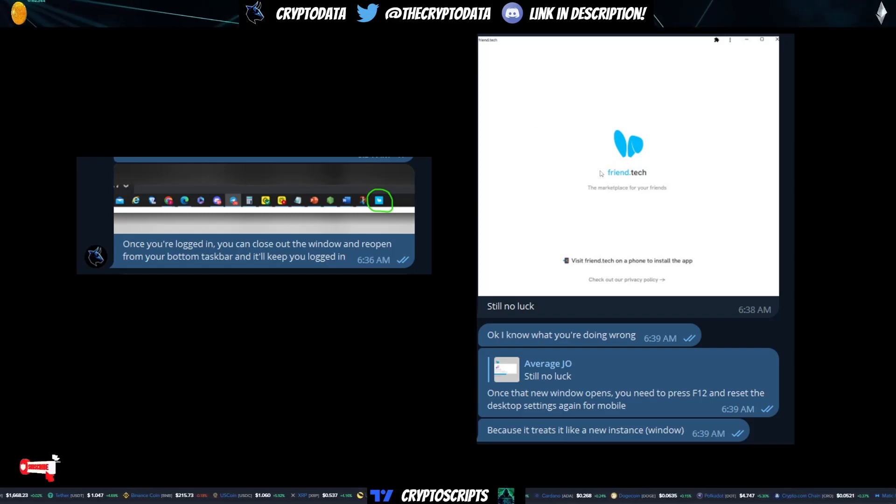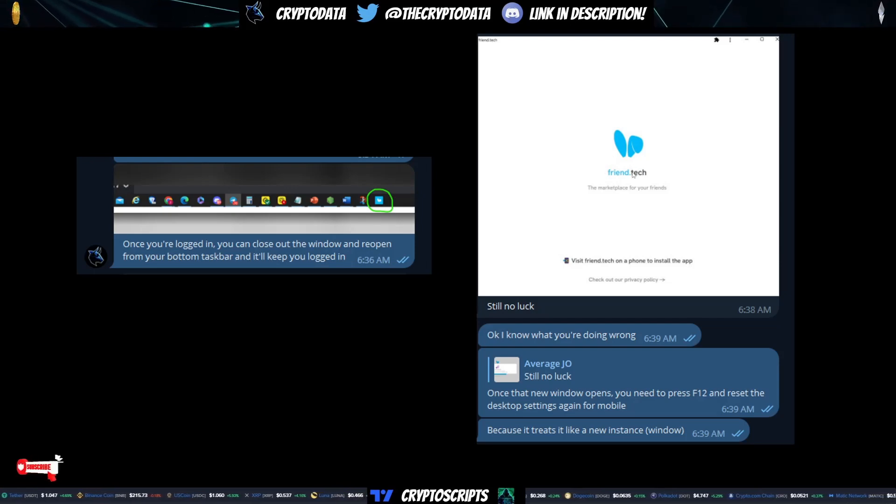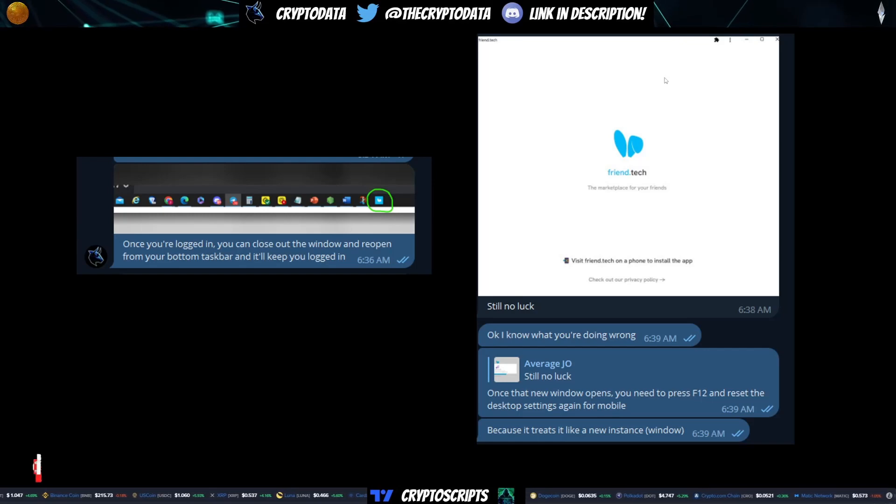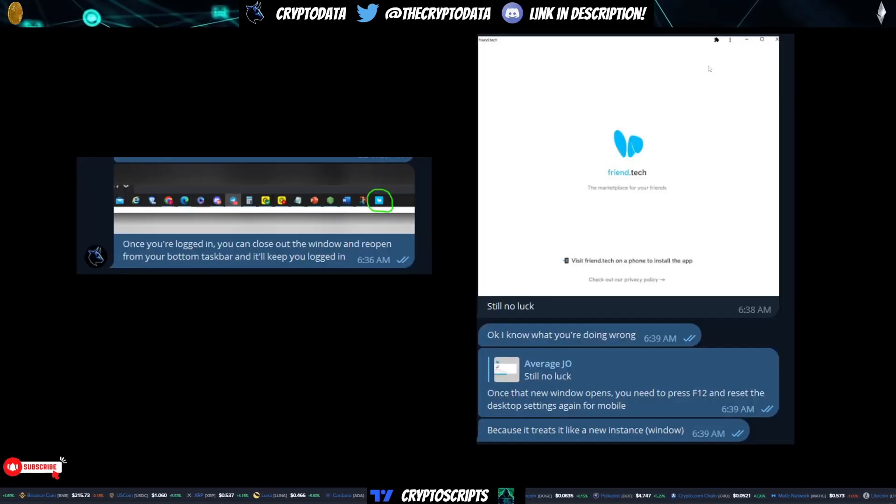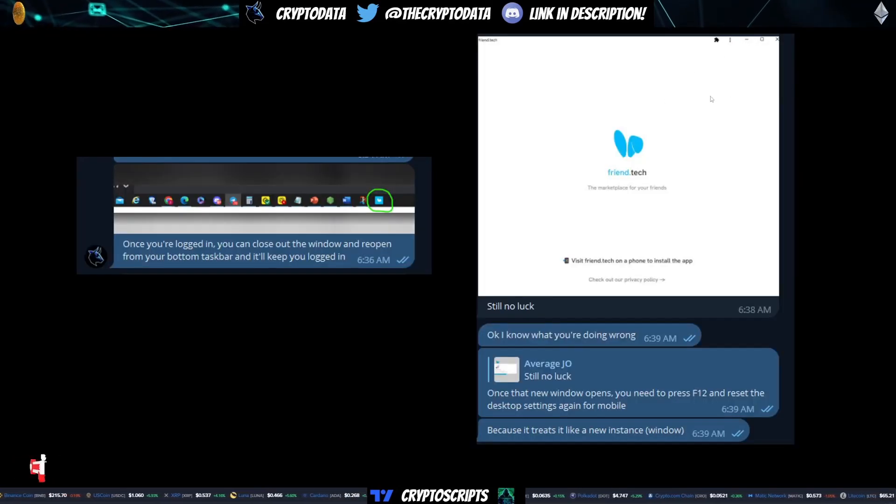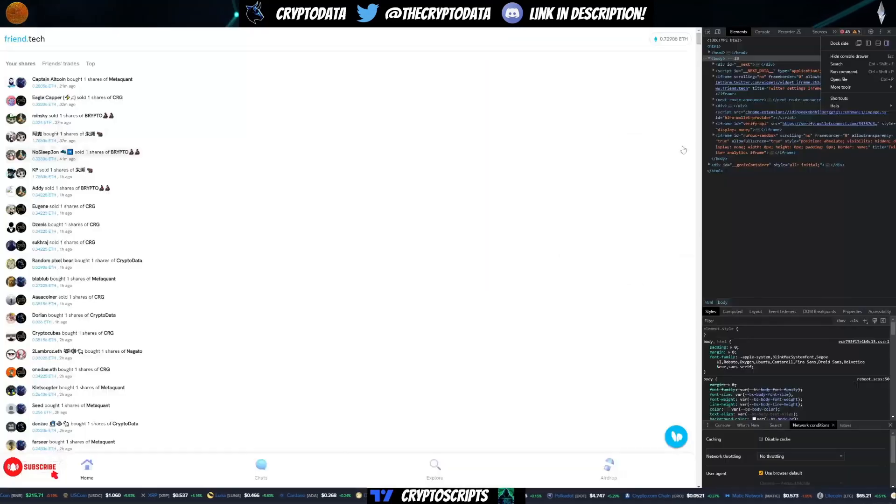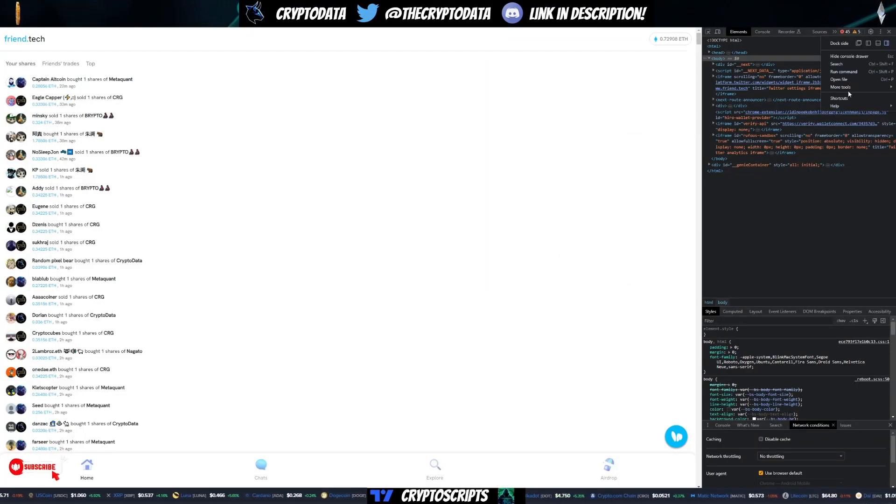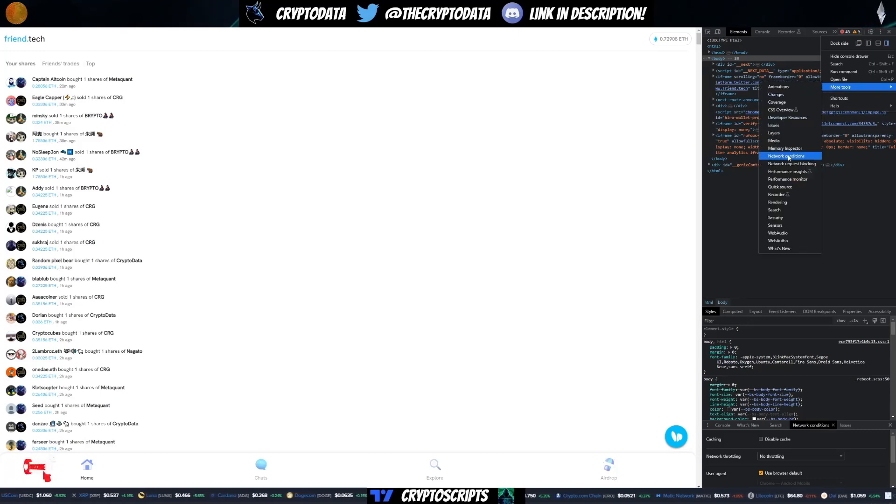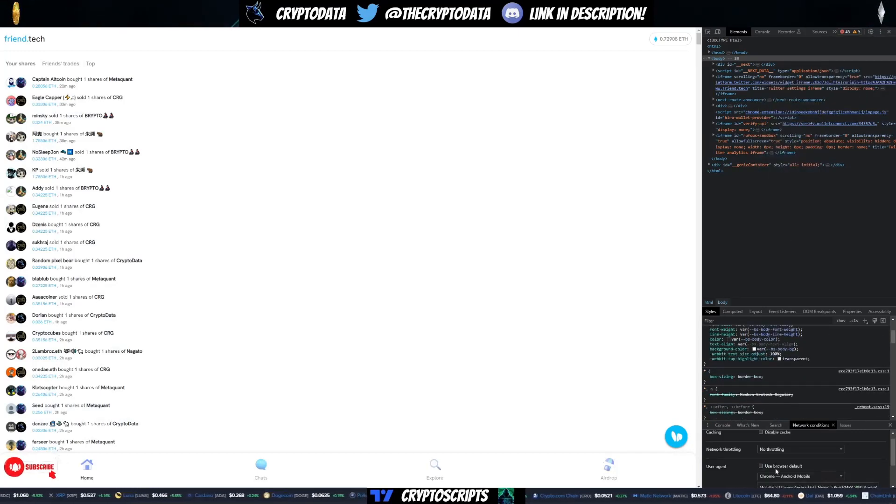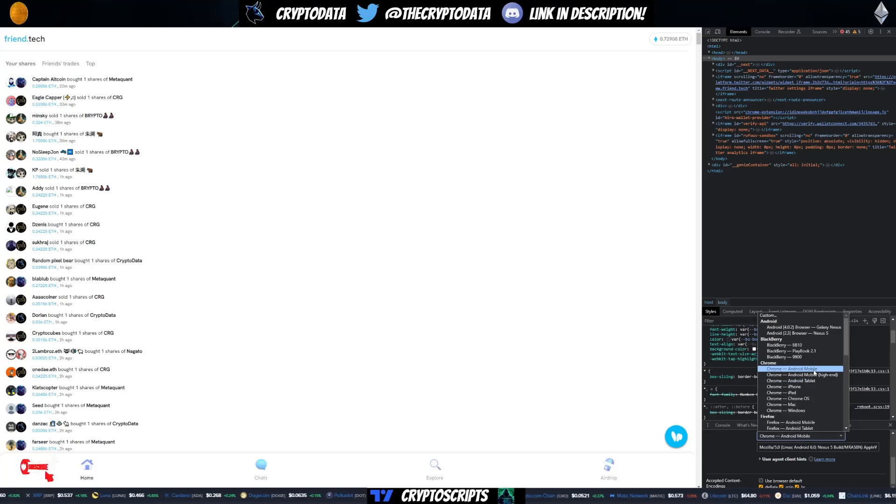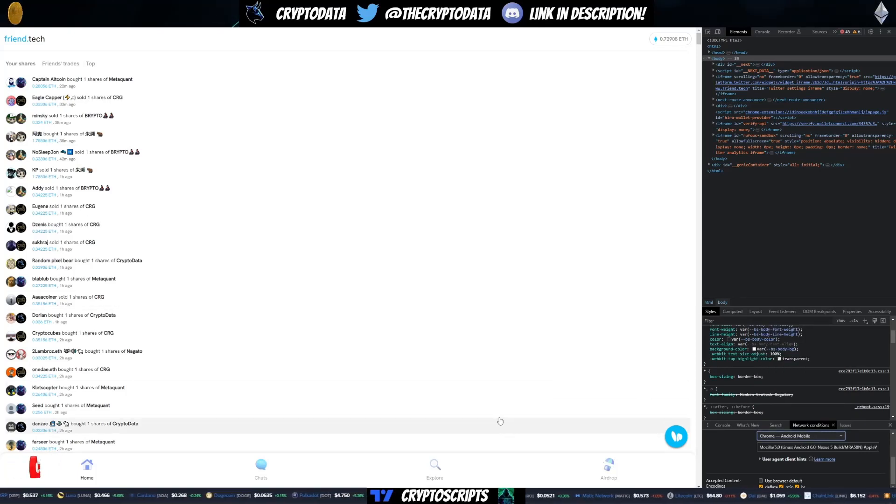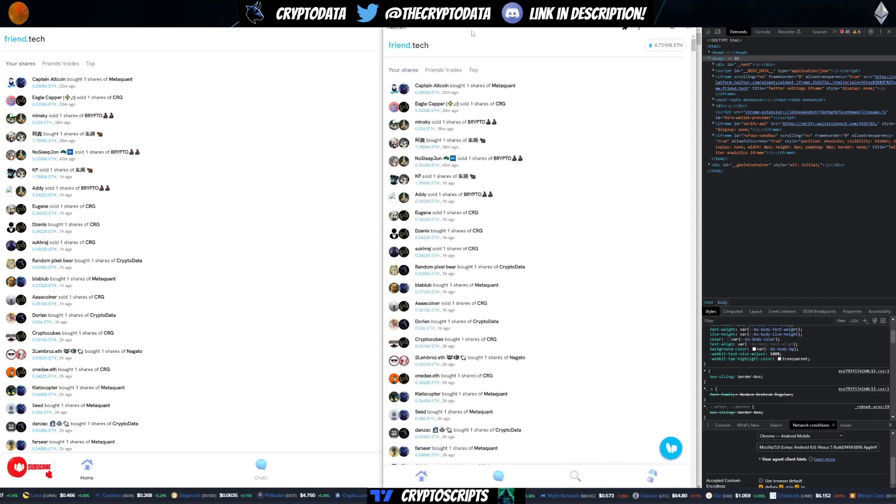Now what this is, is basically saying that you need to redo what you did for your developer tools on this new window. So you're going to press F12 and then you're going to have to go through everything we just went through. So again, F12, click on the three dots, more tools, network conditions, and then uncheck use browser default, Chrome, Android mobile, and then refresh. And that should work for the new window that opens.